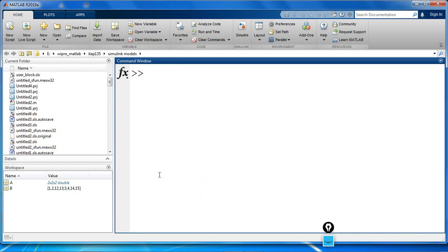How do we do that? Let's say P is equal to permute of A, 2, 1, 2.